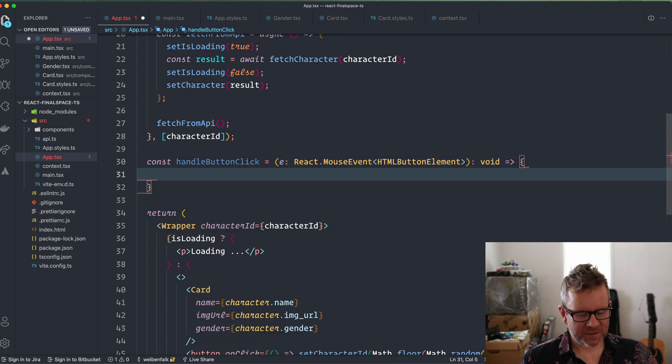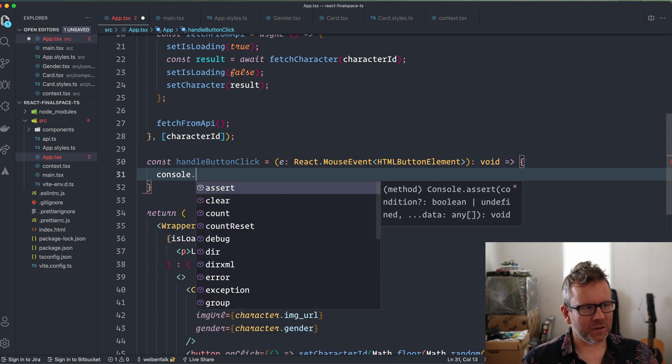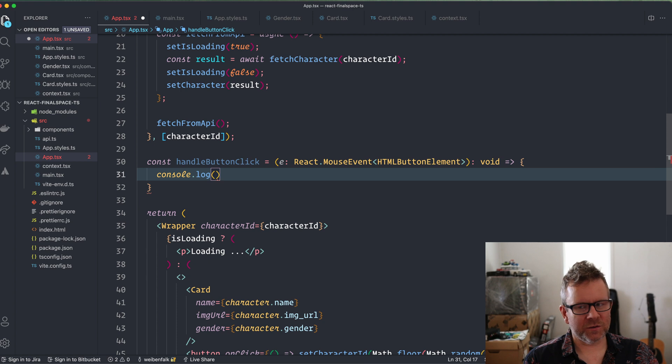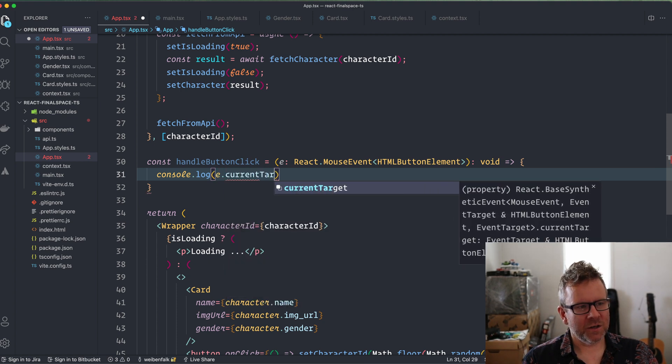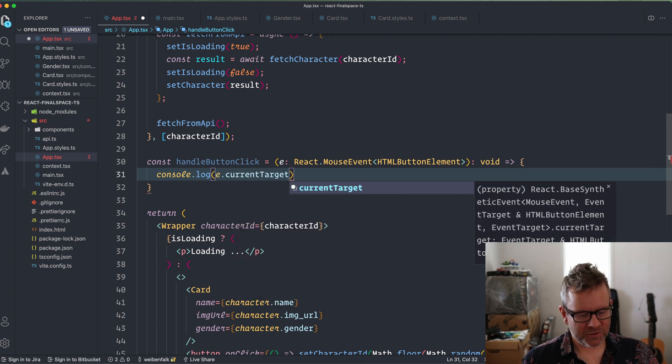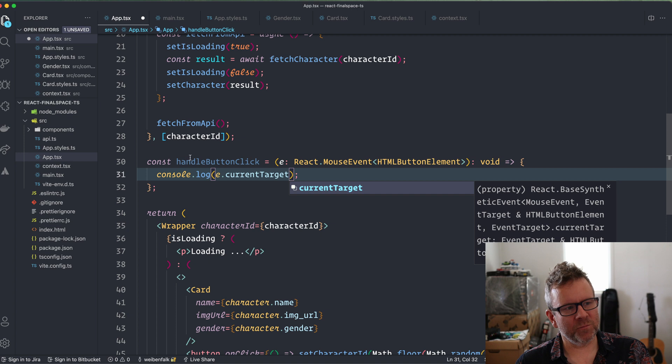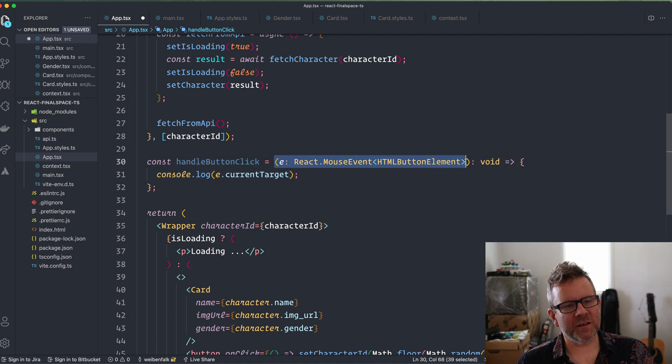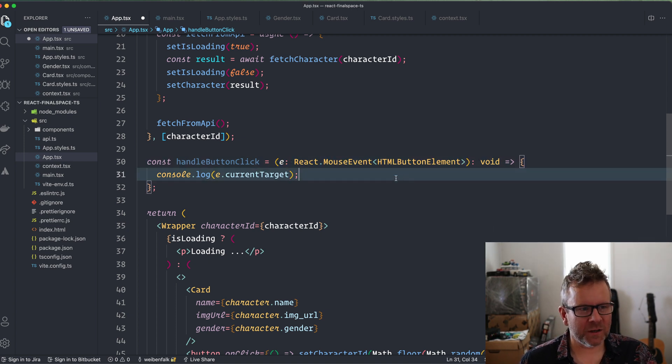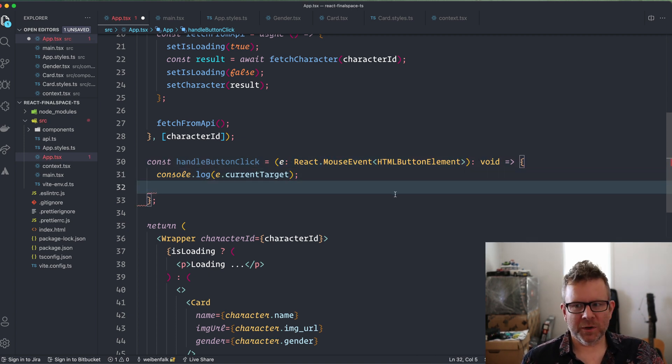Inside here we're going to console log out the event and current target. I'm not going to use the actual event in this function because I just have it here to show you how to type it.